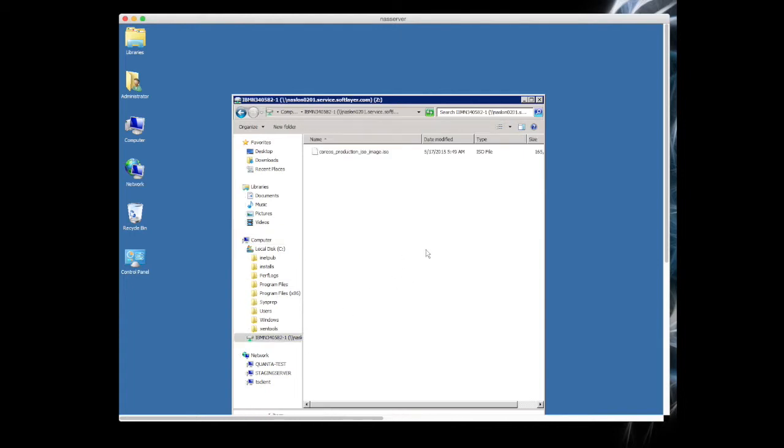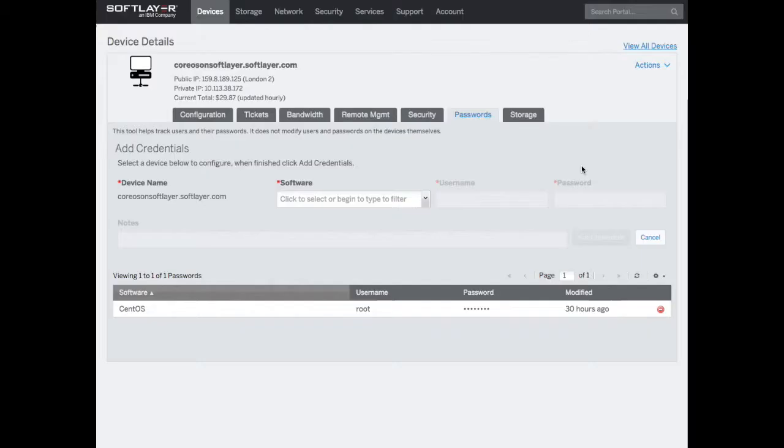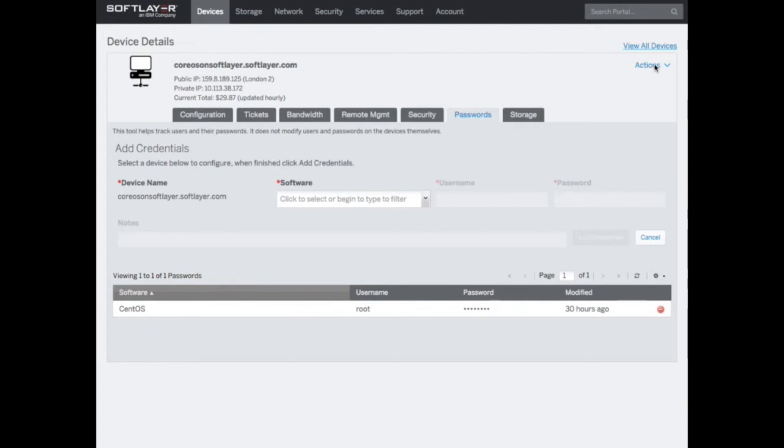If I look at mapped drive Z, you can see it was naslon0201.service.softlayer.com. I then downloaded and saved our CoreOS production ISO image onto that Z drive. That means our staging server is now ready and we can boot from the staging server. We have our ISO image ready to go, our NAS is set up, and we're ready to tell this bare metal CoreOS server to boot from the virtual CD device.